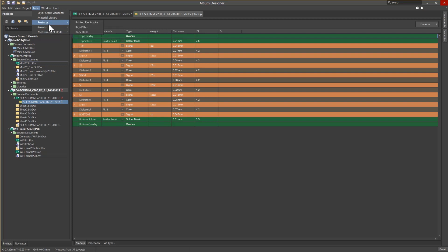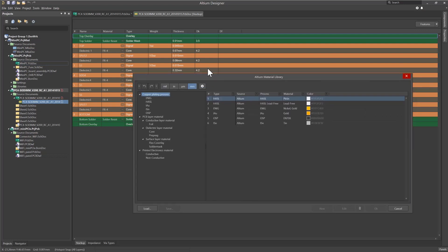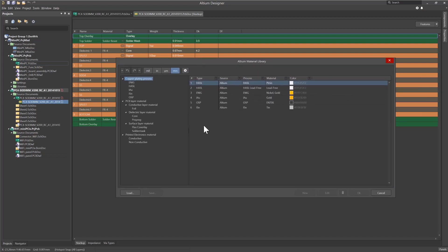We'll discuss planes and polygons in another module. A bit later, we'll take a look at the Features section, which includes printed electronics, rigid flex, and pack drills, as well as the Layer Stack Visualizer. For now, we'll take a look at the Materials Library. This area of the tool allows you to further manage impedance by choosing the specific material you will be using for your design.